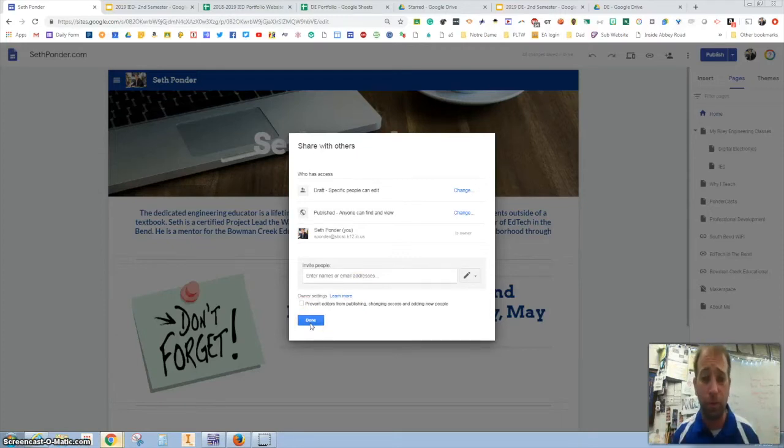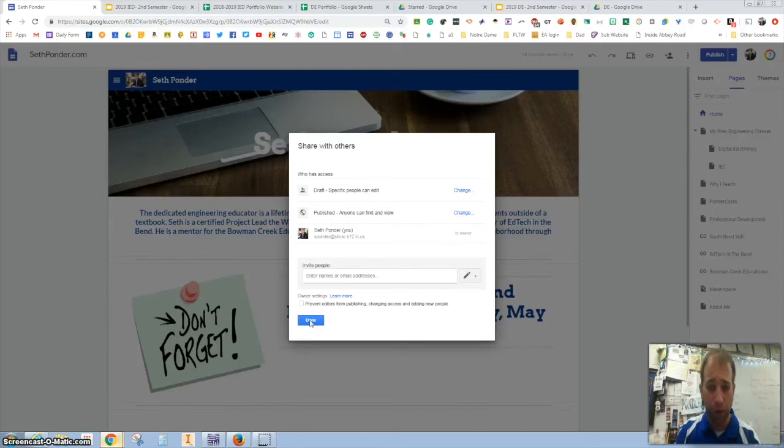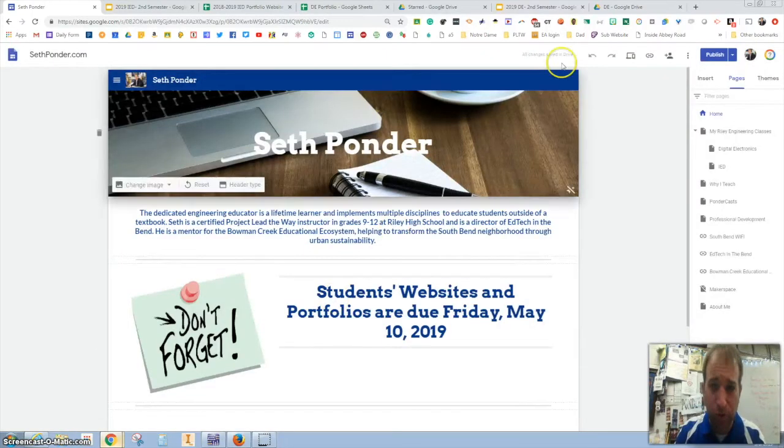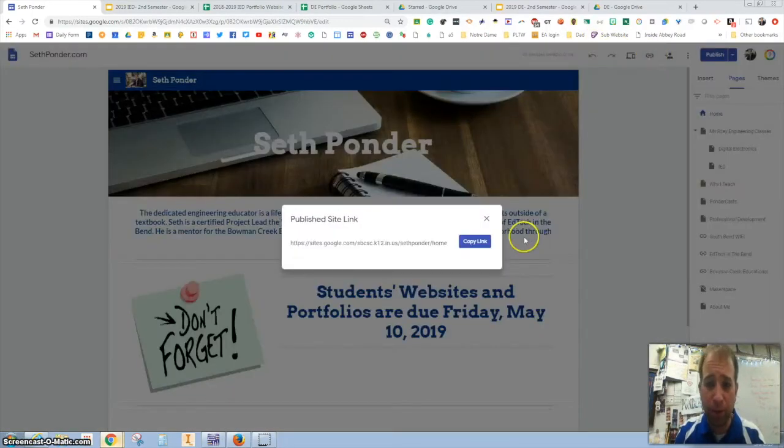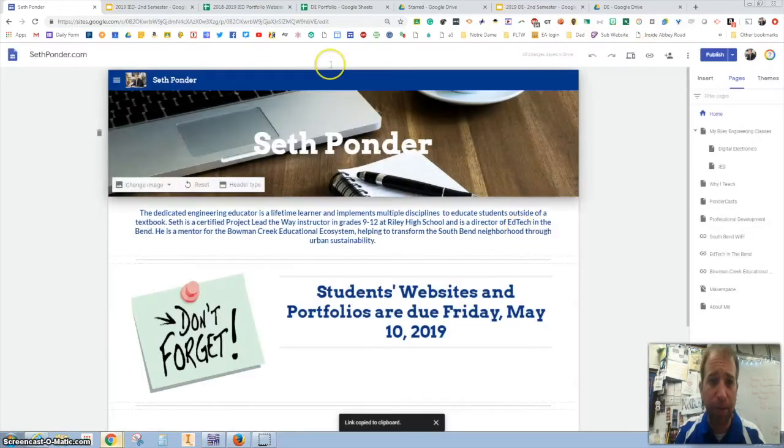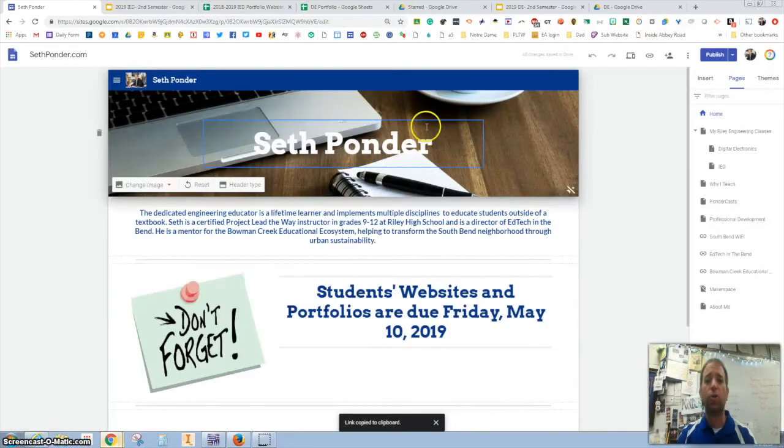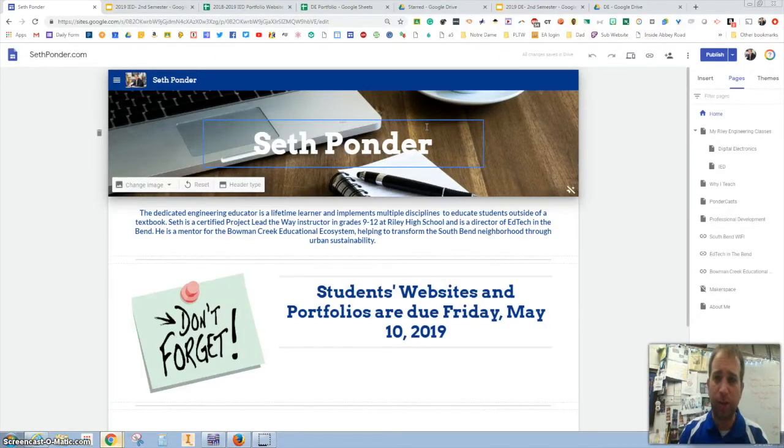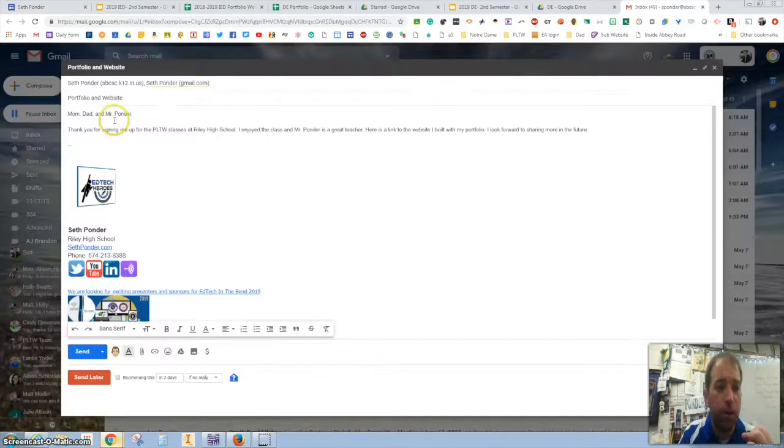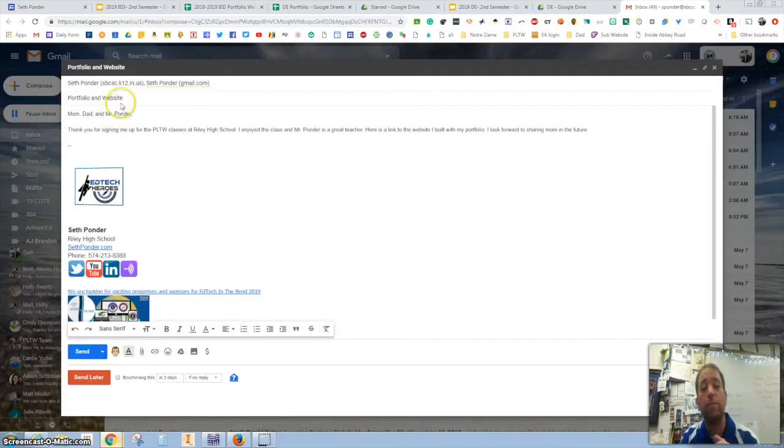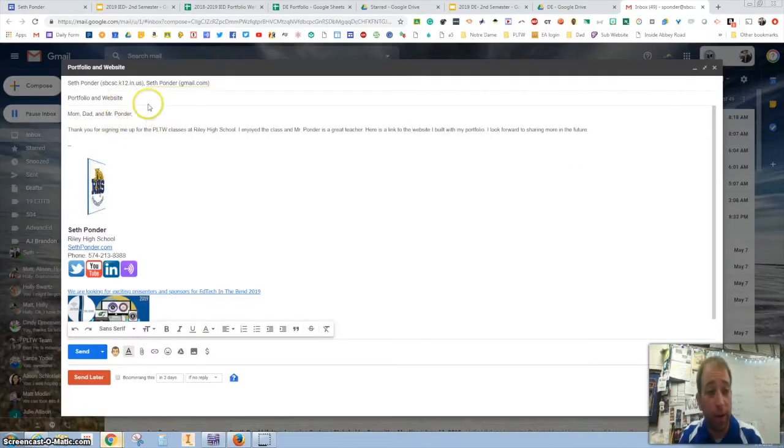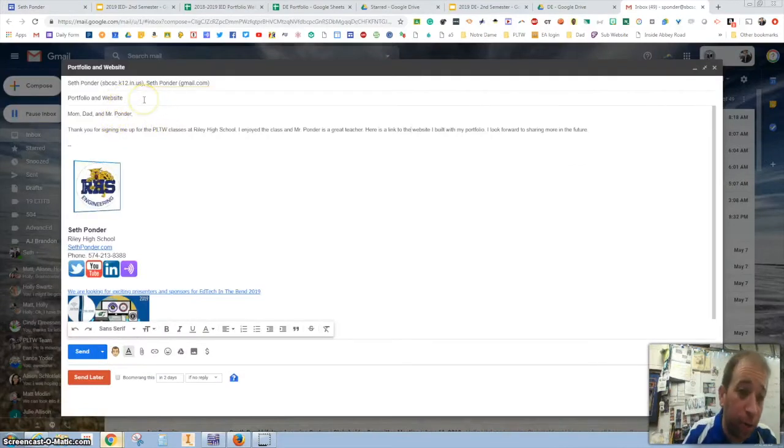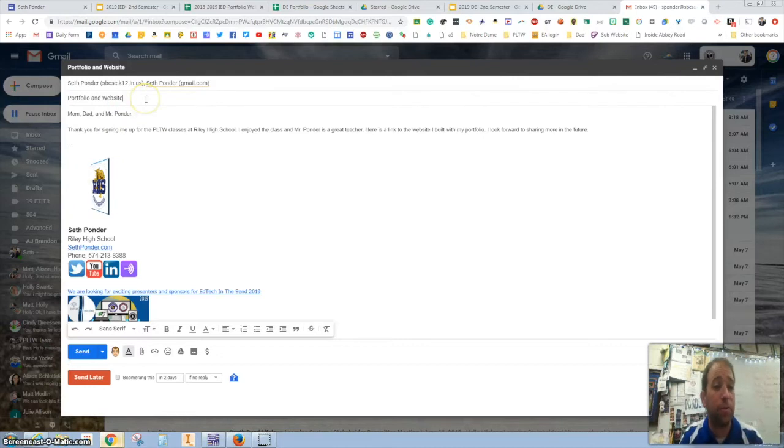We want to see all of your work and we are very proud of you. So hit that publish button. Hit that link button right there. Copy that link. Go to your email. Write a very nice and polite email. Please address the email to me and at least one of your parents. The title or subject of the email can just simply say portfolio and website.